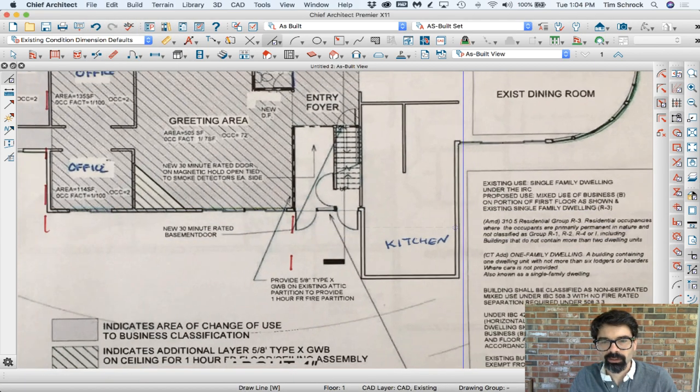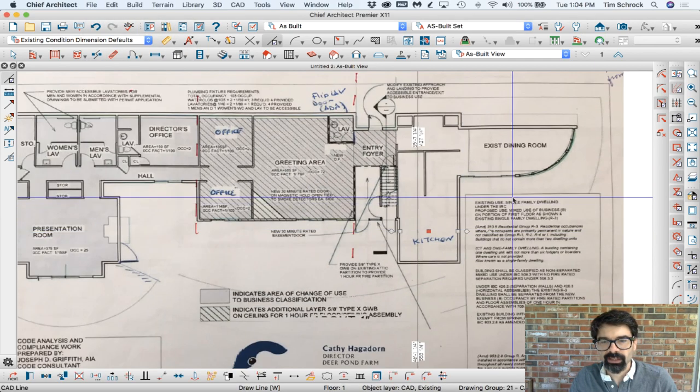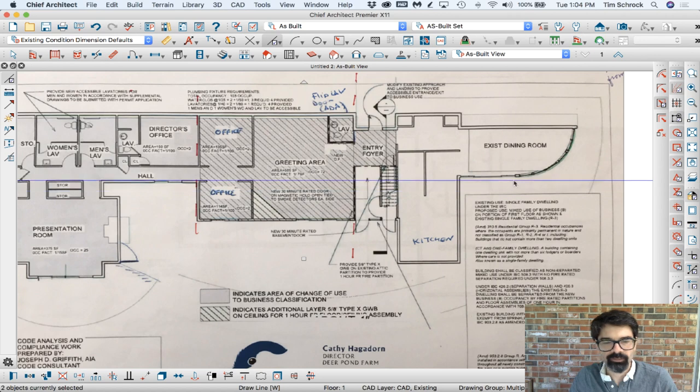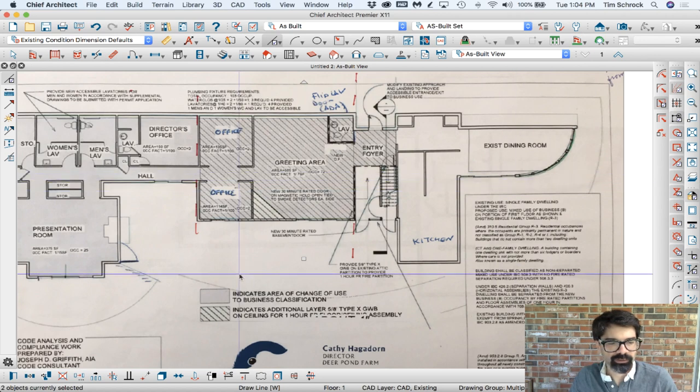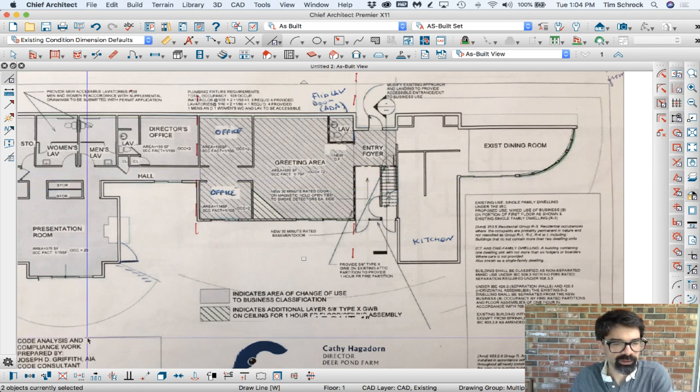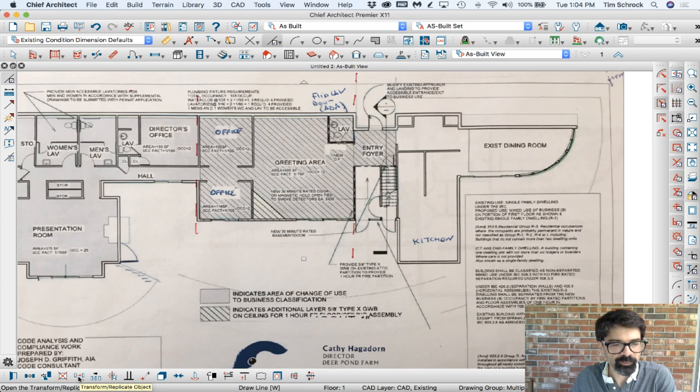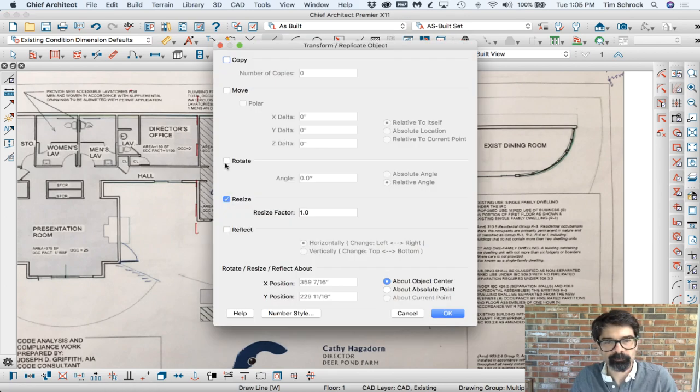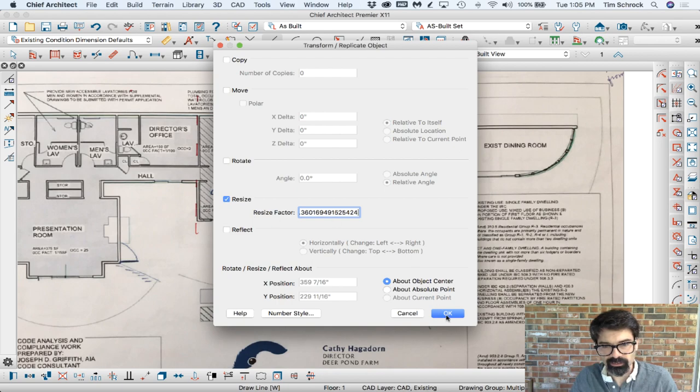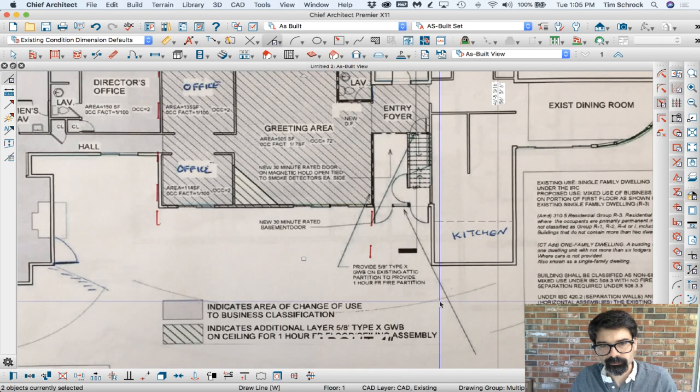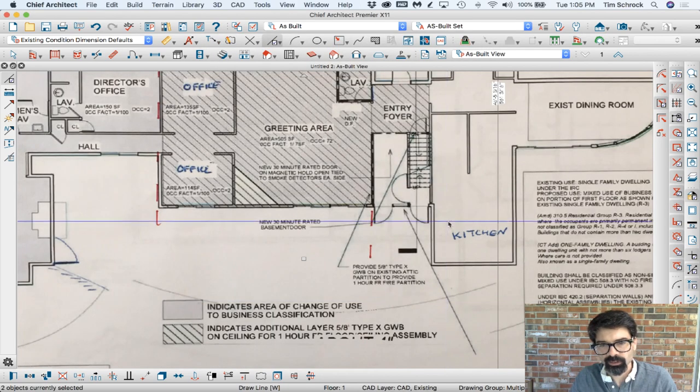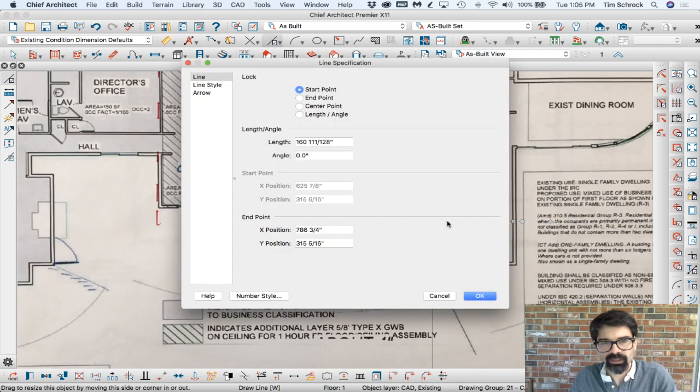And go here, I'm going to select the line and the JPEG file, so there's two objects currently selected down here, and do my Transform Replicate Object. I'm going to resize and paste that right in here.